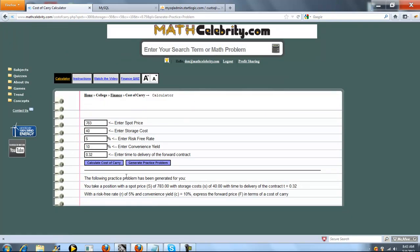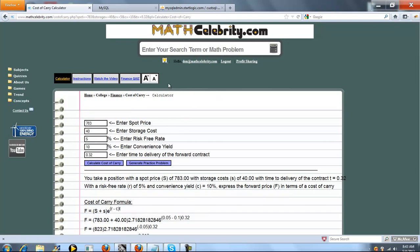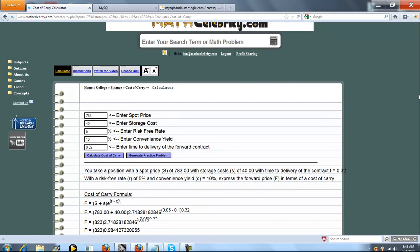And I did that here. And when we're ready, go ahead and press calculate cost of carry. That's going to run our practice problem scenario.